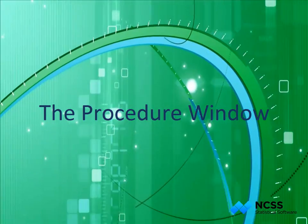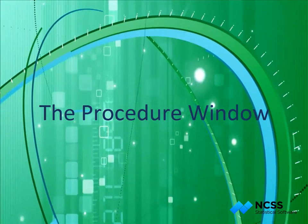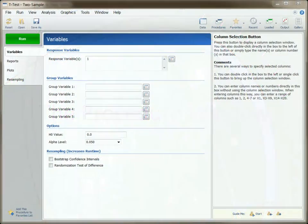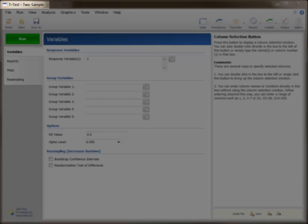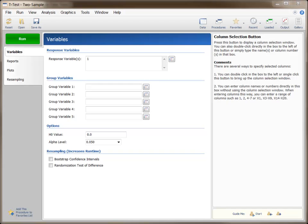The procedure window is used to specify how the columns of data in the data window will be analyzed. There is a separate procedure window for each statistical topic. The ways to select the appropriate procedure are shown in the Procedure Navigator video. For illustration of the attributes of a procedure window, we will look at the t-test procedure. All other procedure windows will look just like this one, except for the main specification area.